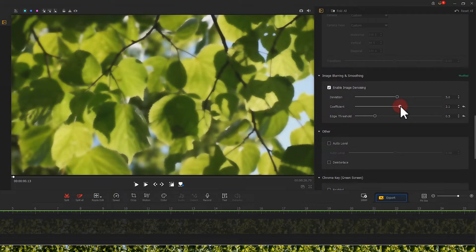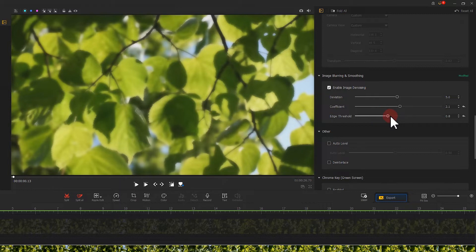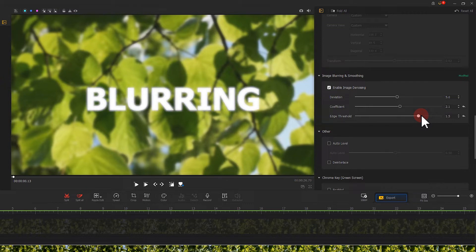Then we set the value of edge threshold at around 1.5. The footage looks just blurry.